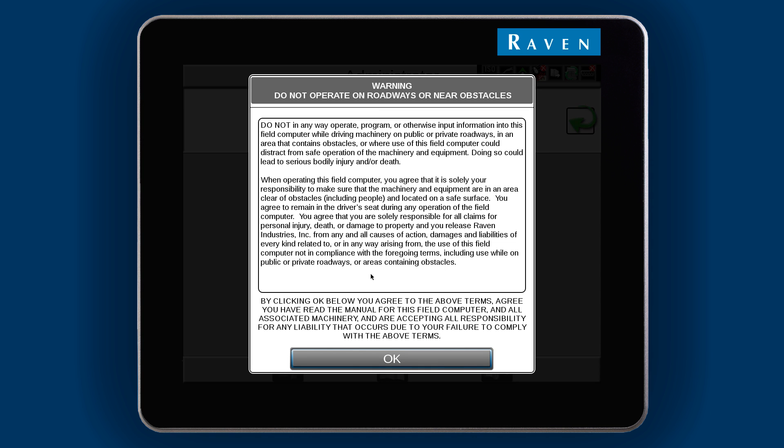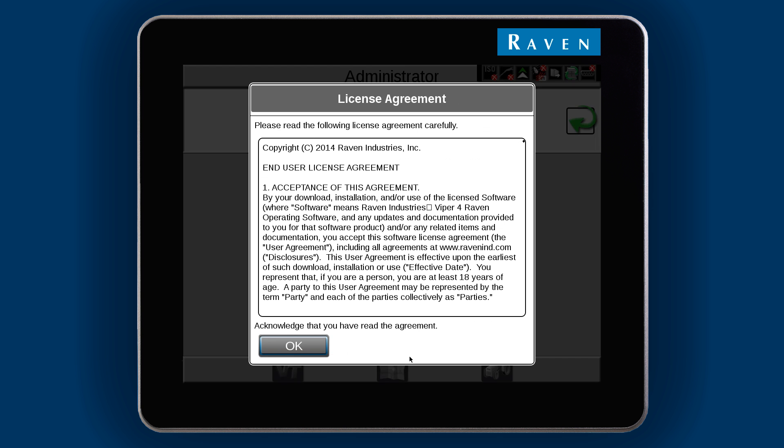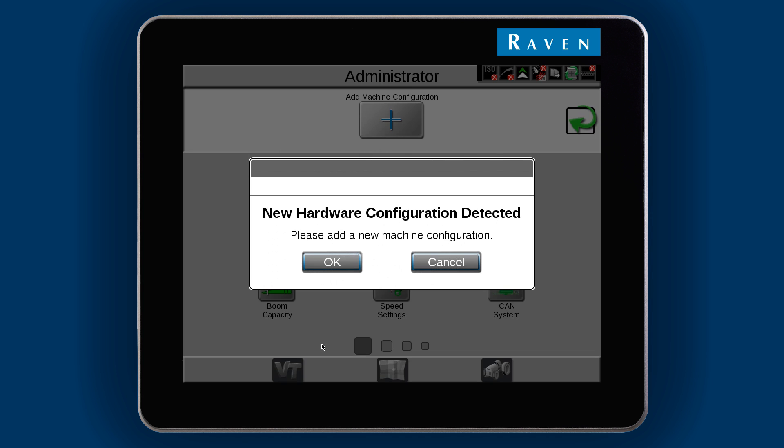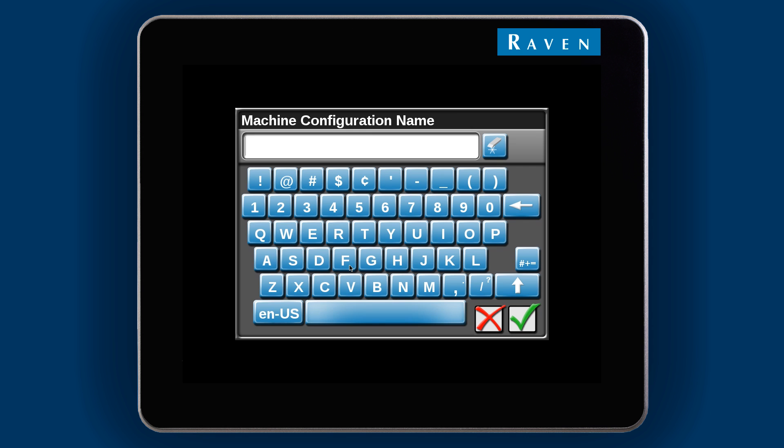Read through and accept the Operator Warning and the License Agreement. The Viper4 will then detect the hardware installed on the machine, and from there we will need to create a new machine configuration.